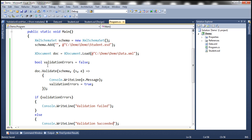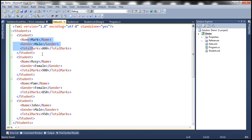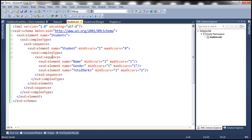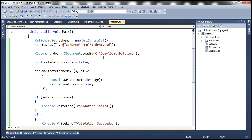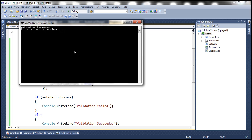With all these changes, let's go ahead and run our code. At the moment, validation should succeed because this XML conforms to the rules of this XSD. Let's run it — it prints 'validation succeeded'.